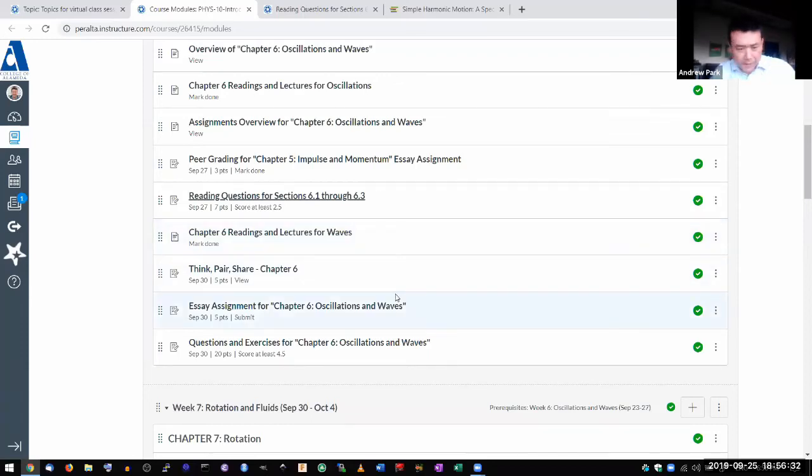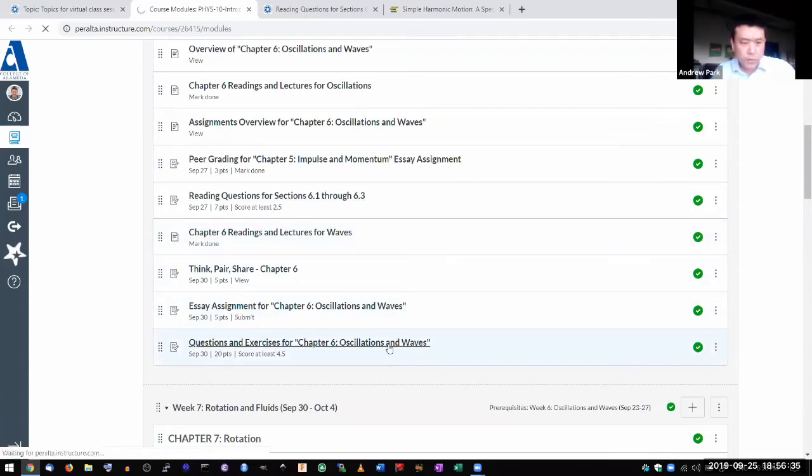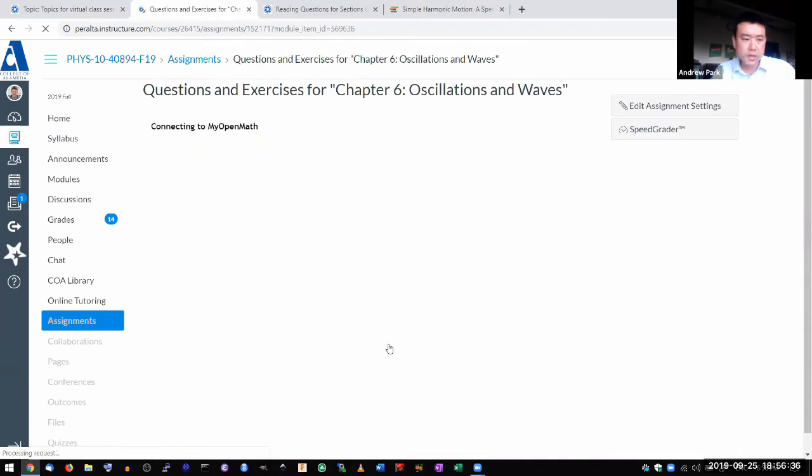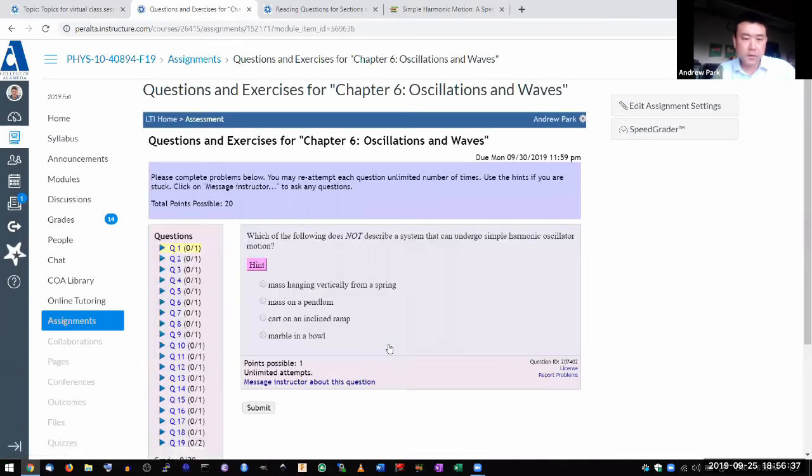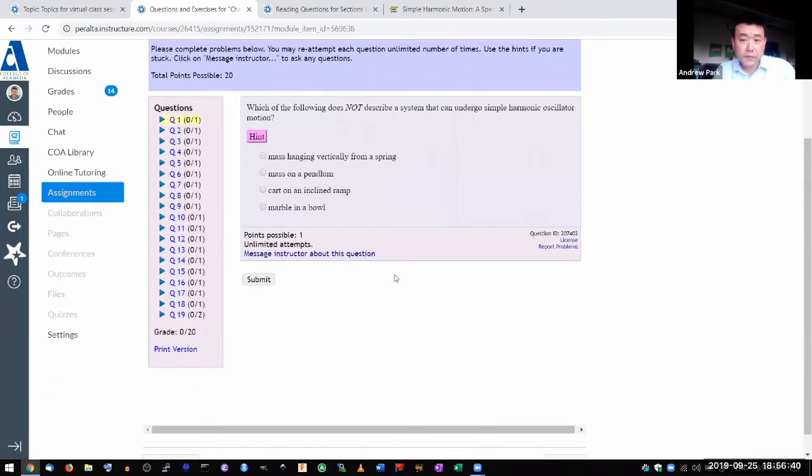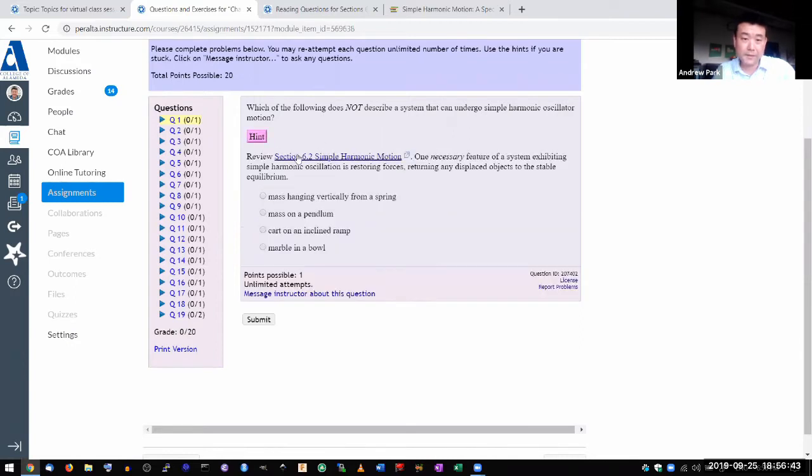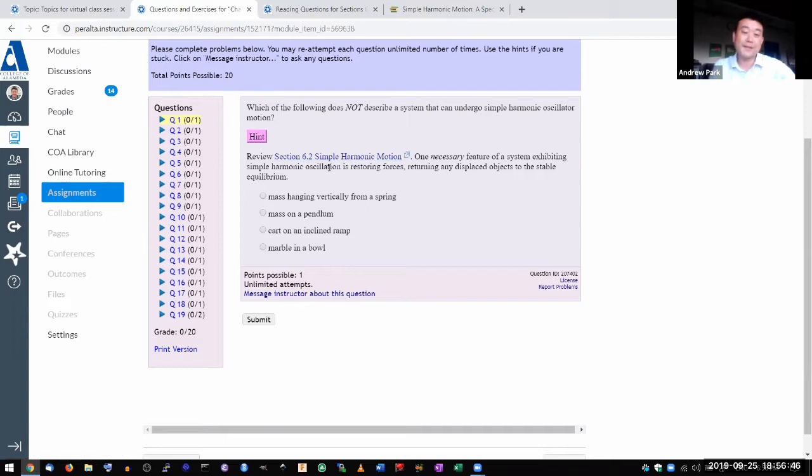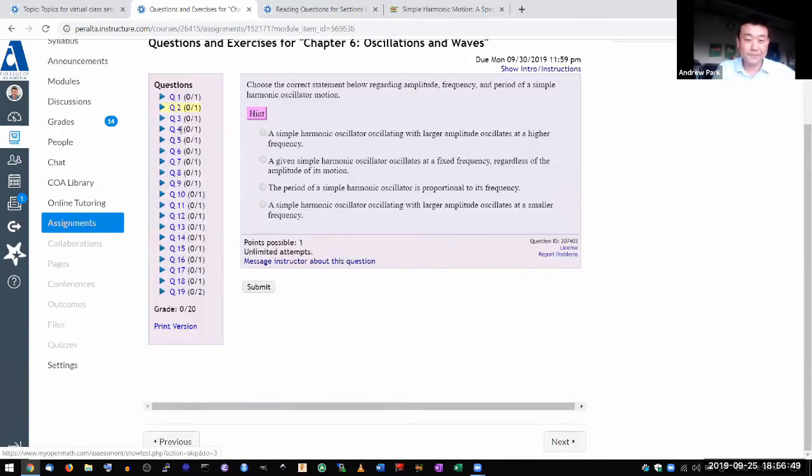So in about 10 minutes remaining, let's see if there's one or two questions that I can go over out of the second half. A lot of that is about reading, which is why in the hint, most of the time the hint says read the section. So please do.